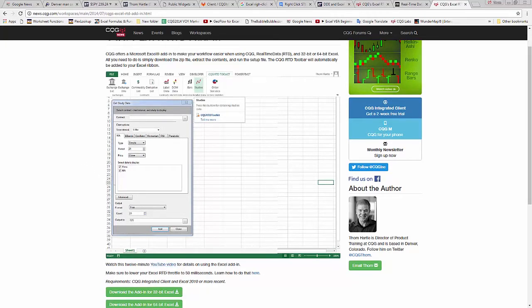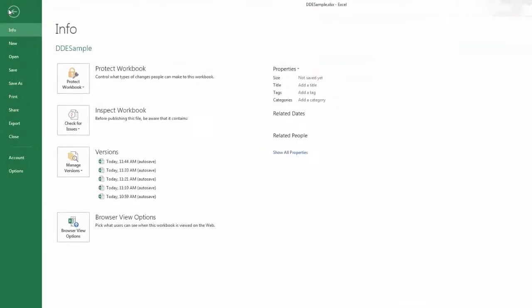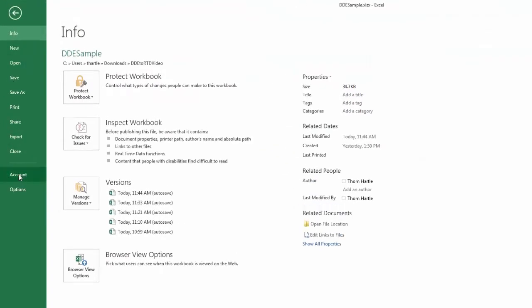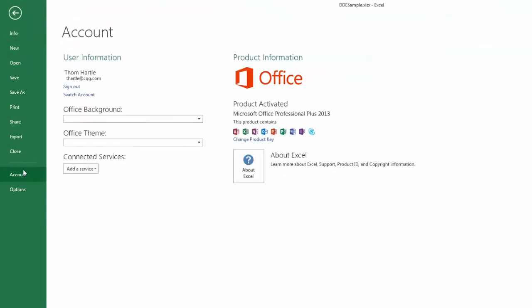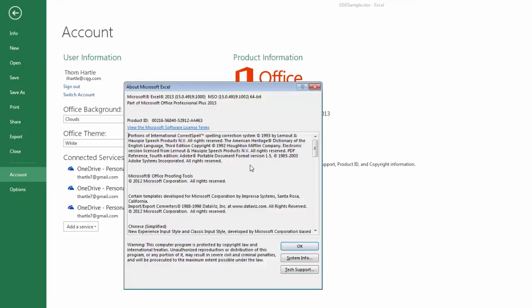If you're not sure what version of Excel you have, you go up here, Account, About Excel, and you can see up here I have 64-bit Excel.